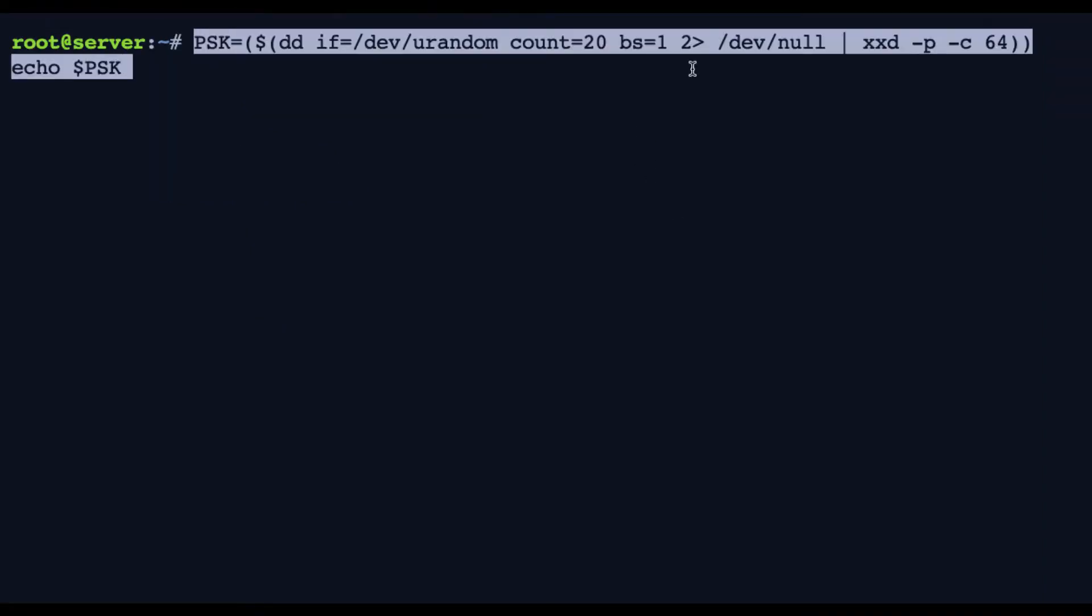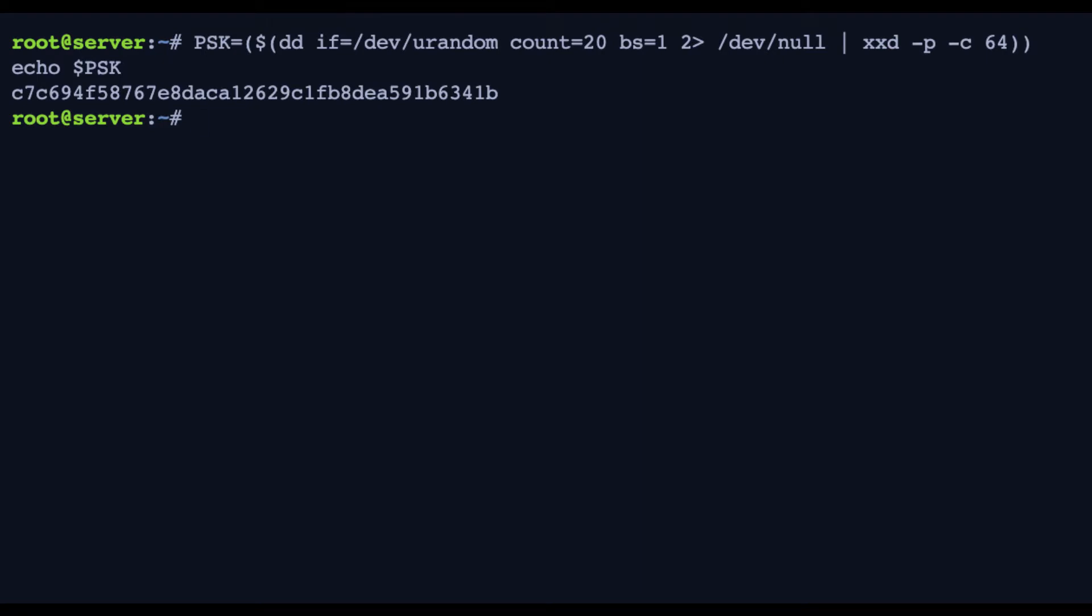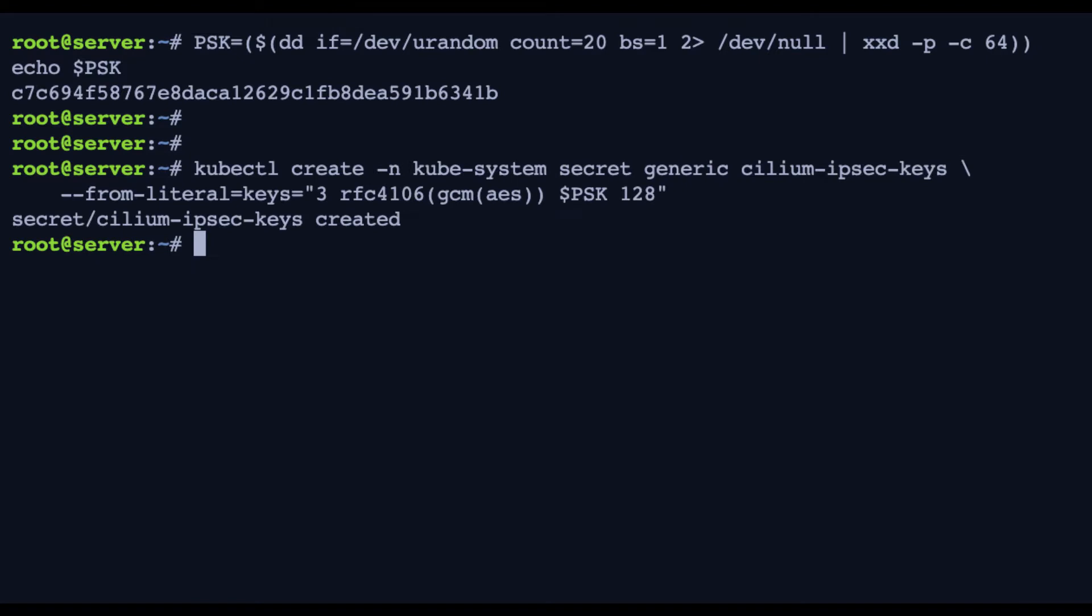To start with, we're going to create a Kubernetes secret with a randomly generated pre-shared key, which is this PSK value you can see here. And the Kubernetes secret represents the Cilium IPsec configuration, with three being the key ID, which is just an identifier of the key.